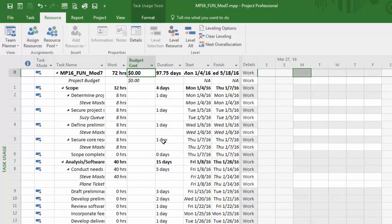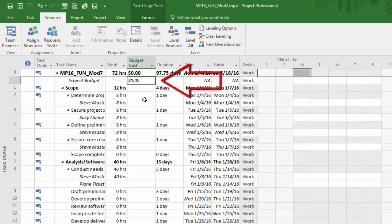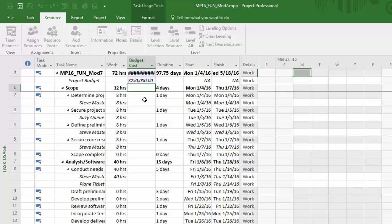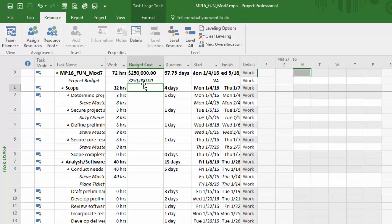Now within my task usage view with the project budget assigned to the project summary task, in that cell I can now type in that value: a $250,000 budget for this particular project. That will follow this project as you compare it to cost and other attributes, and you can always adjust that number as you work with the project.